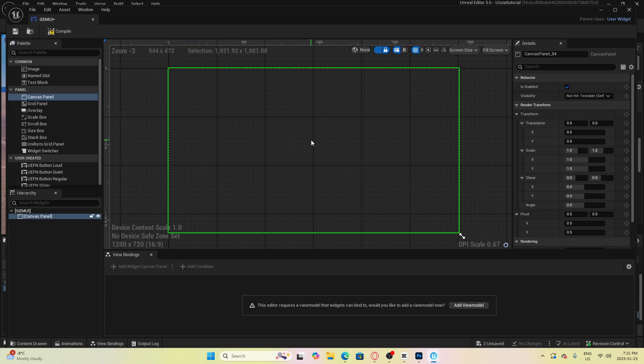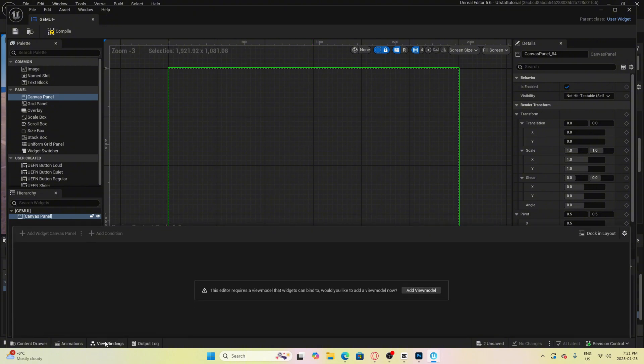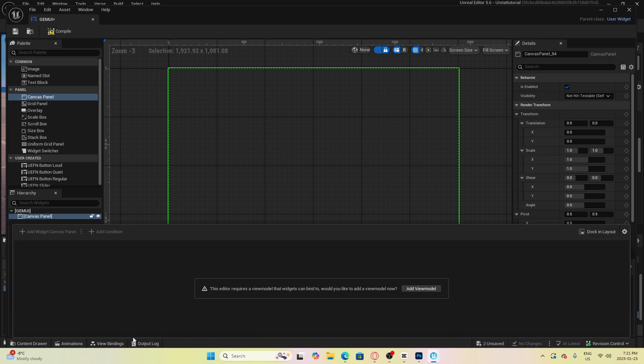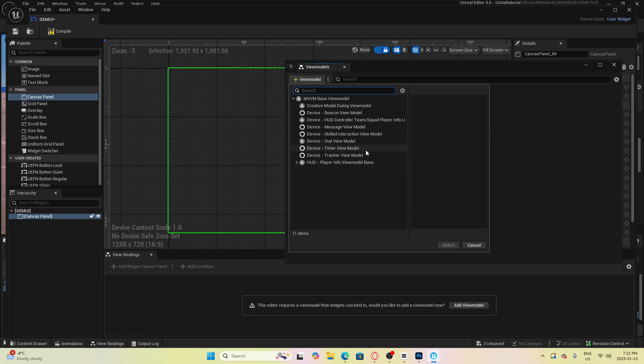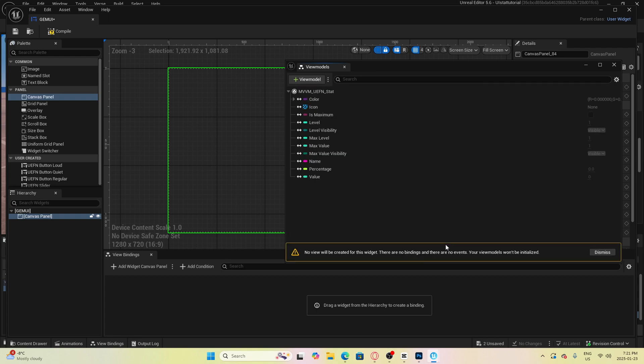Now in order to connect it with the stat creator device we need to go down to the bottom here where it says view bindings. Open that up and click add view model. Here you will see a list of different systems and devices that we can connect to this specific widget. Since we are using the stat device we will select the stat view model.